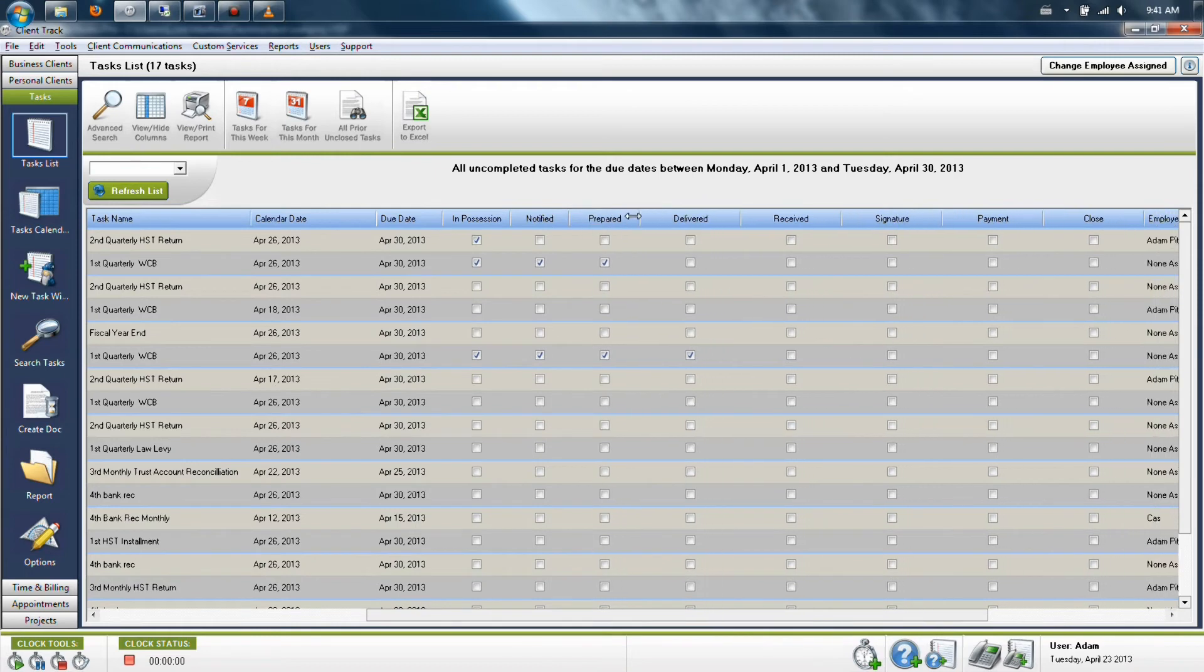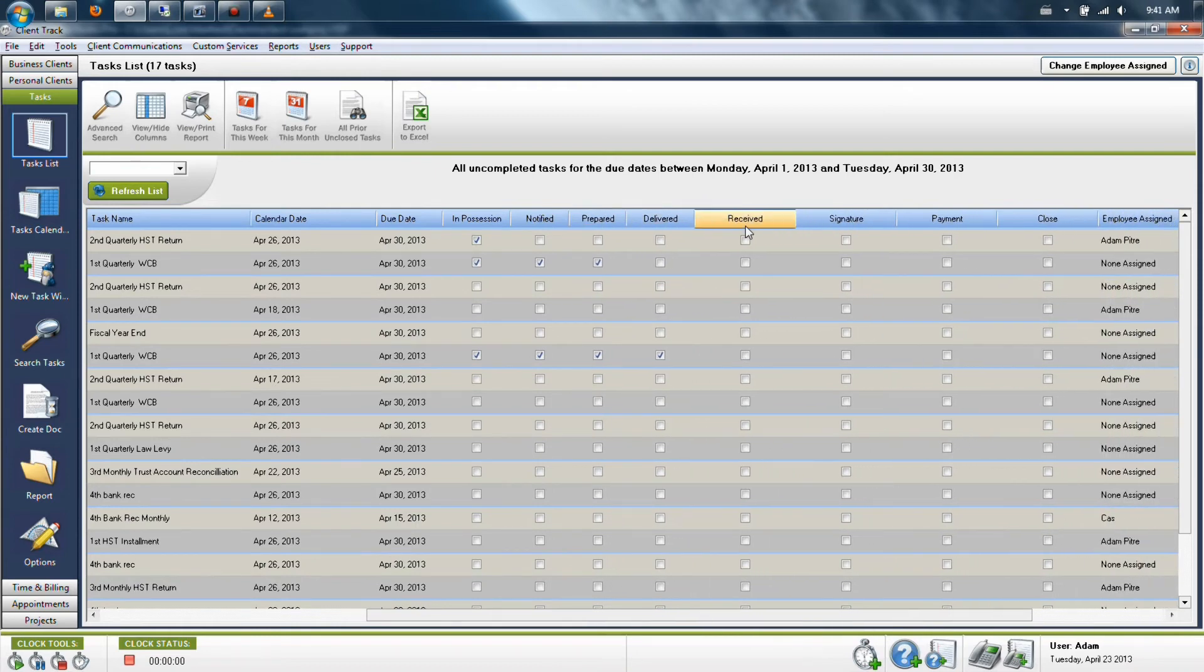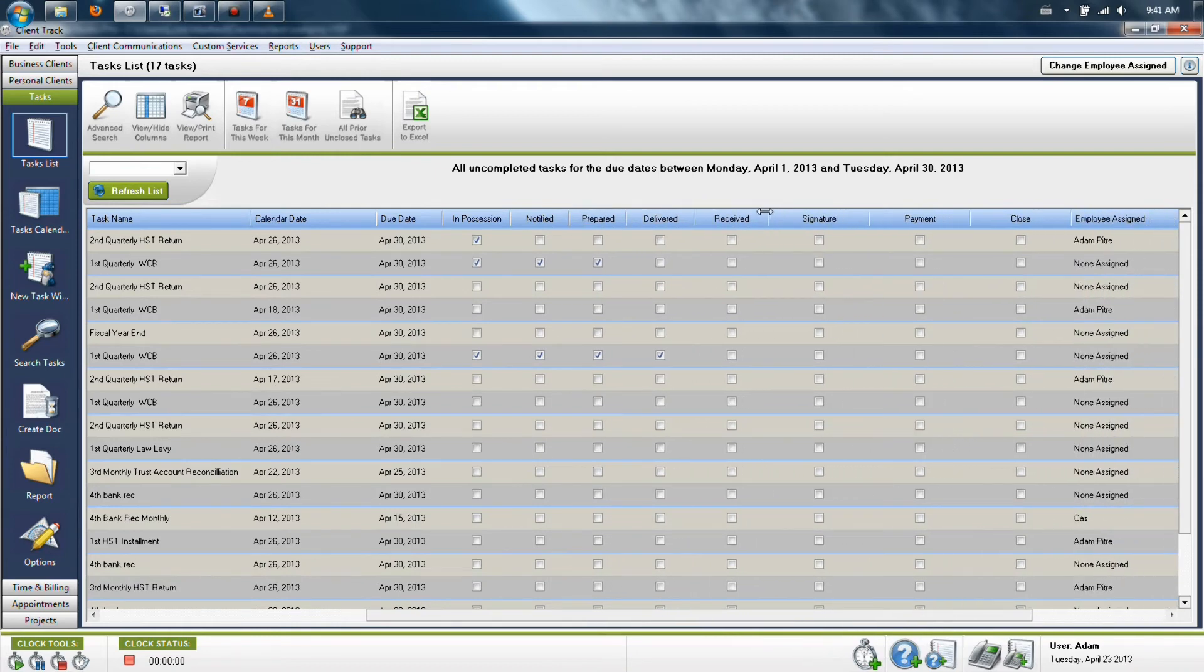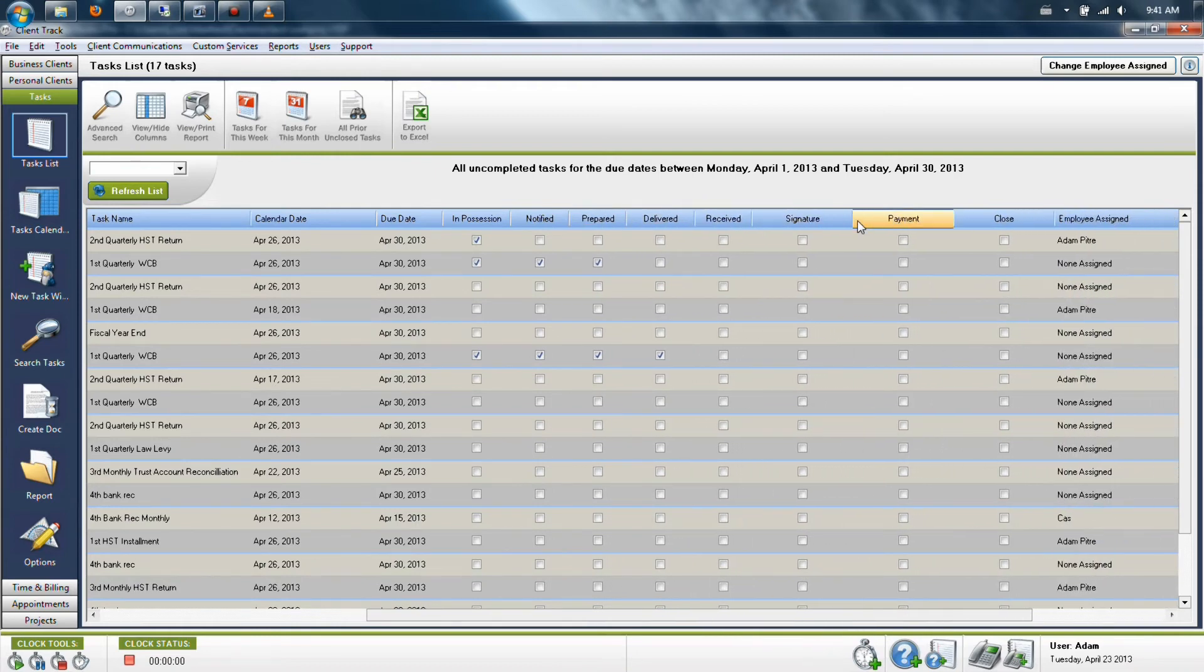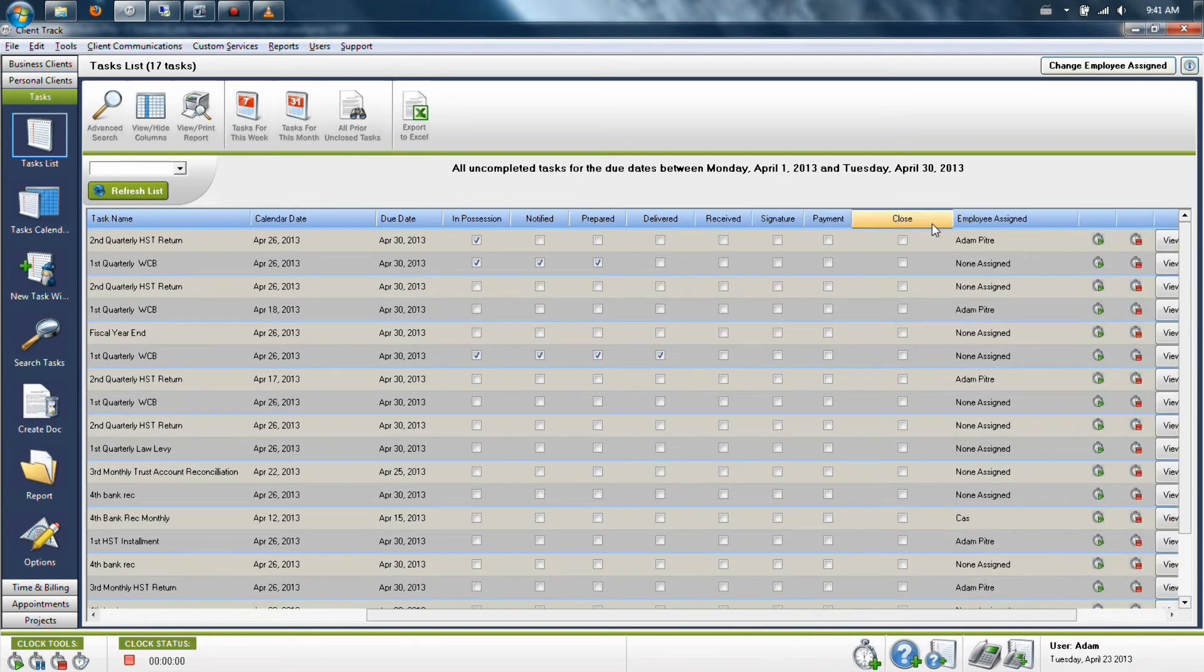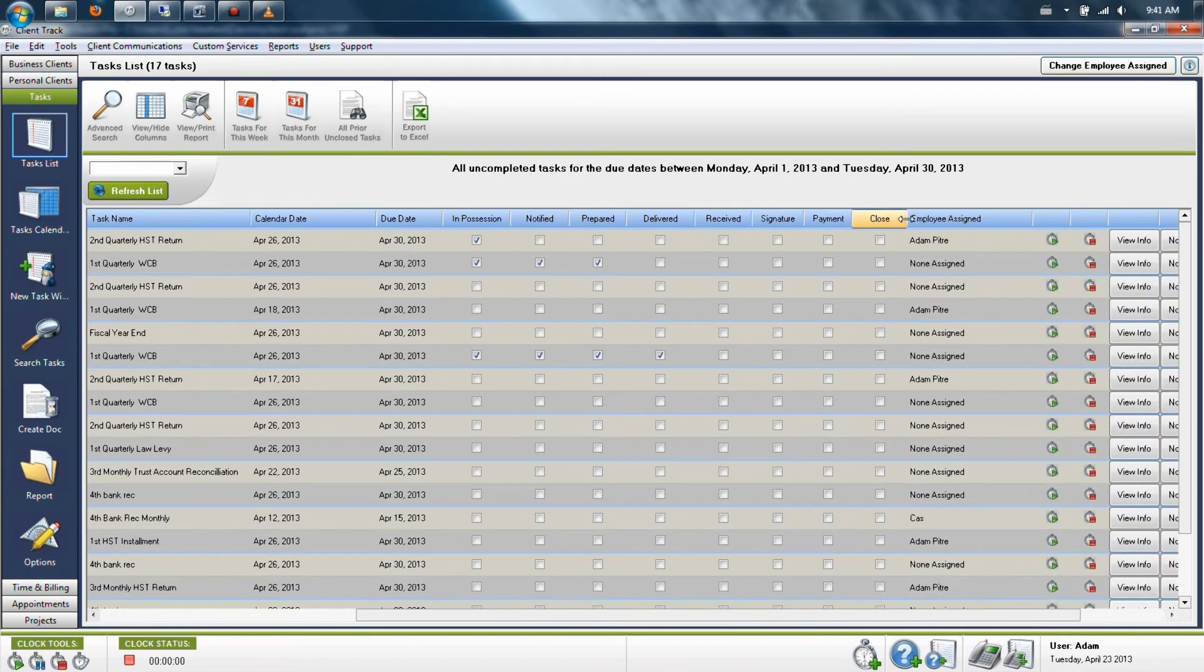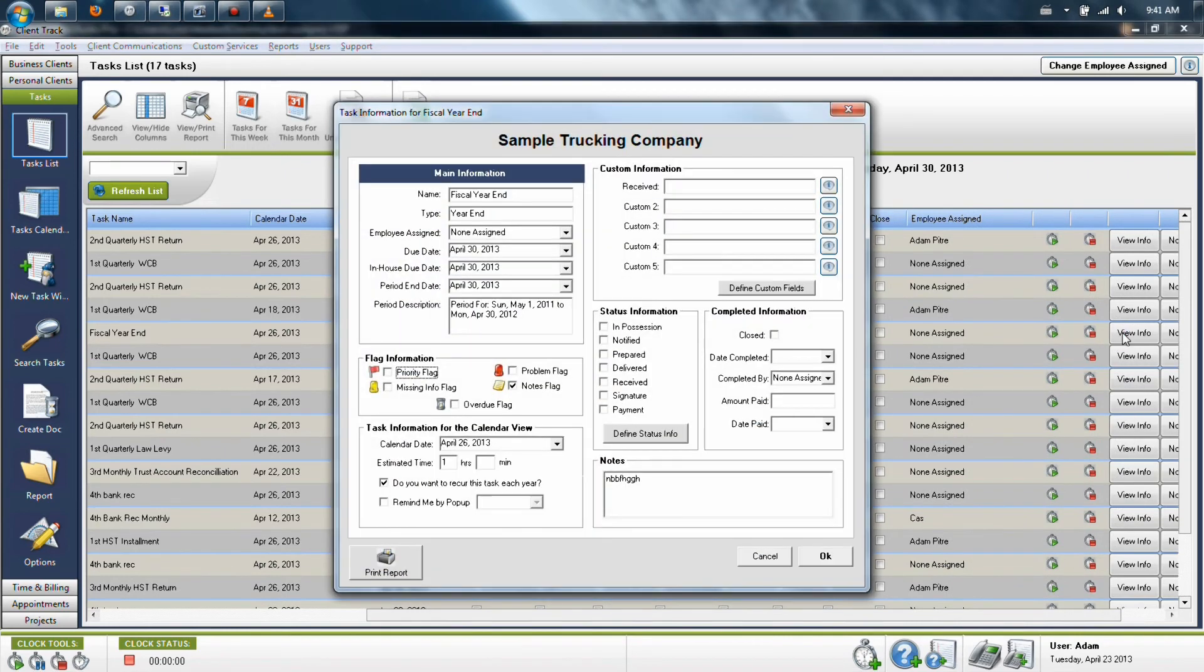Now the administrator has the ability to rename these fields. Keep in mind that they do apply for all tasks in the system, so you want to make this a generic start to finish process. To modify the names of these fields, click on any view info button on the right-hand side of your screen. It does not matter which one.